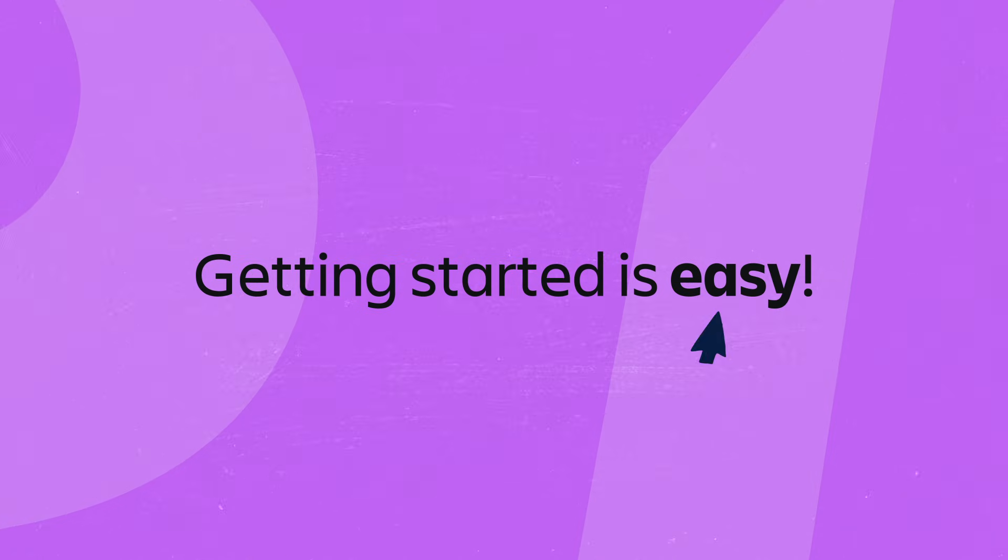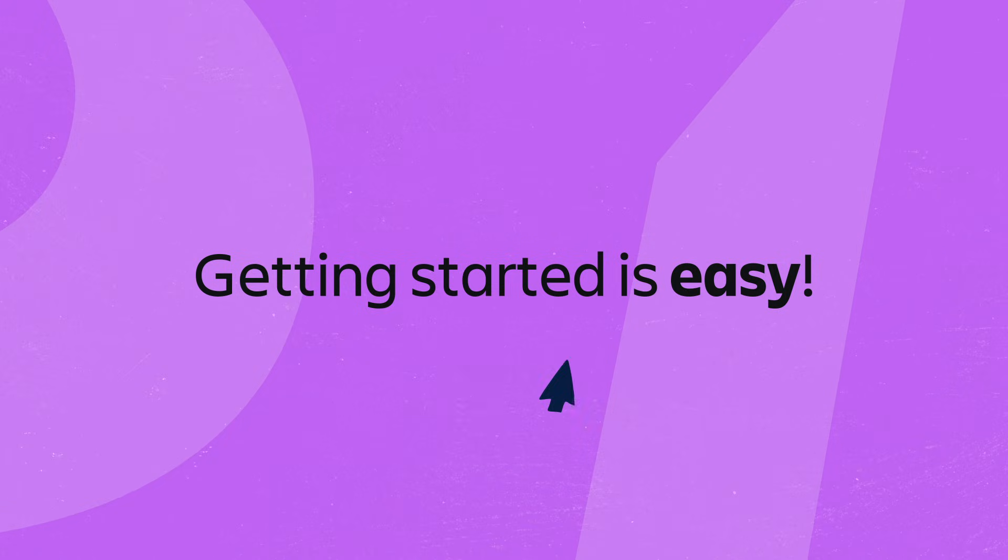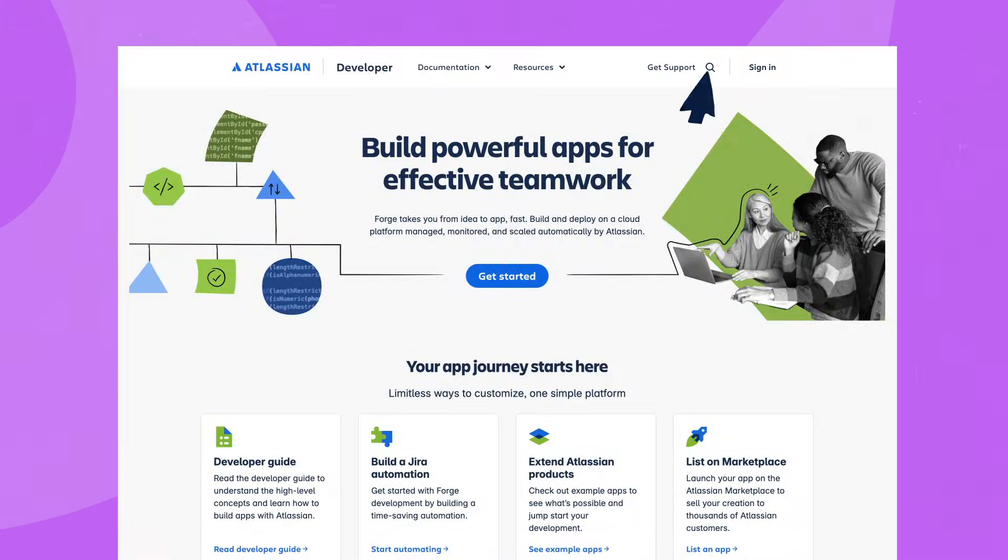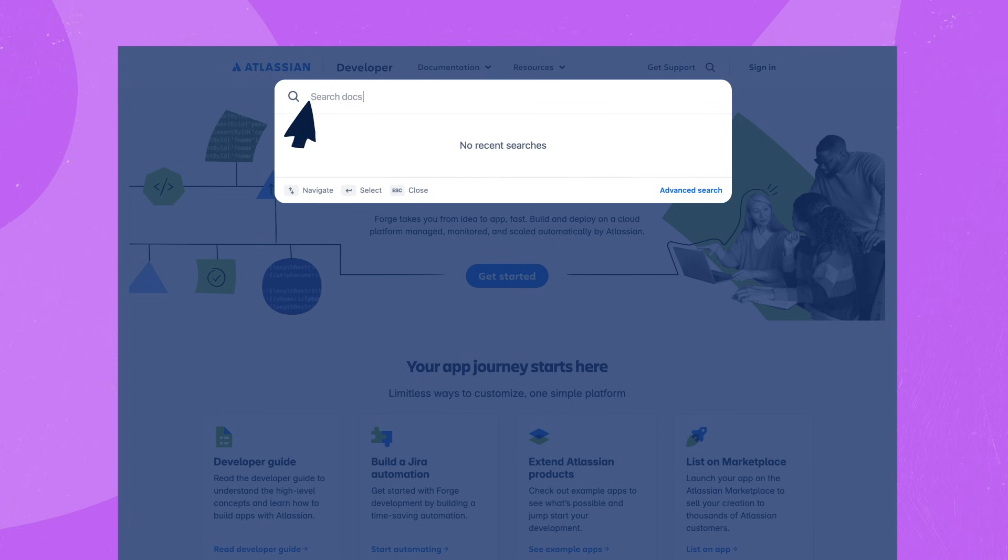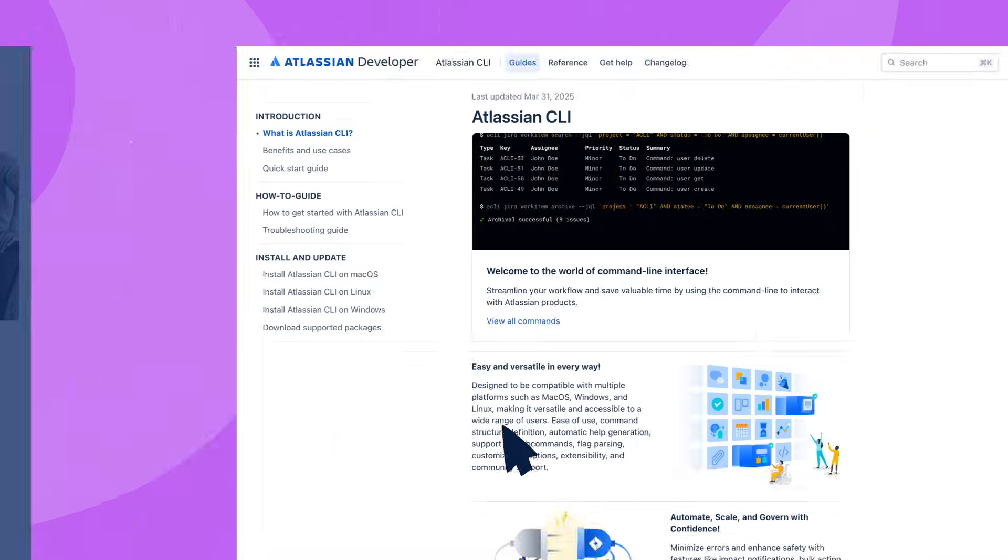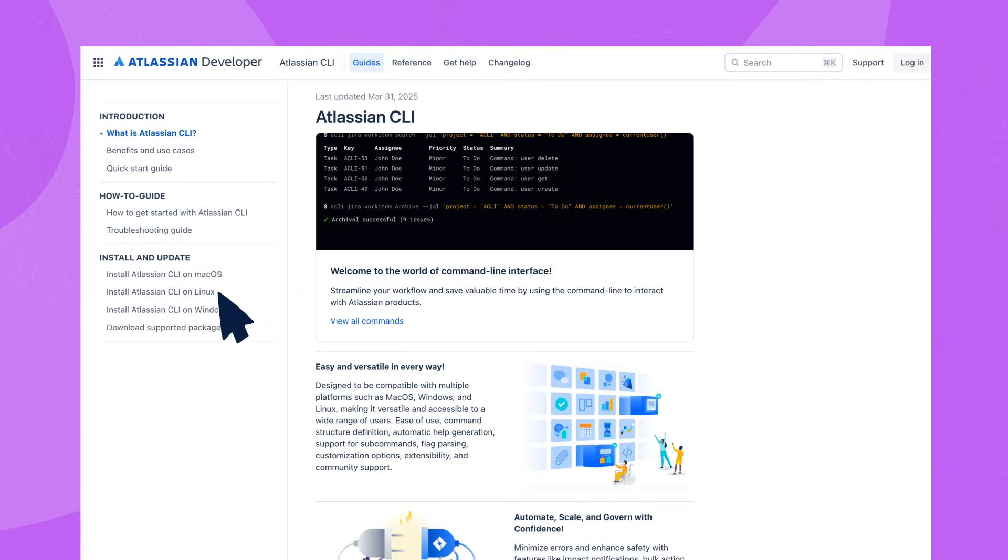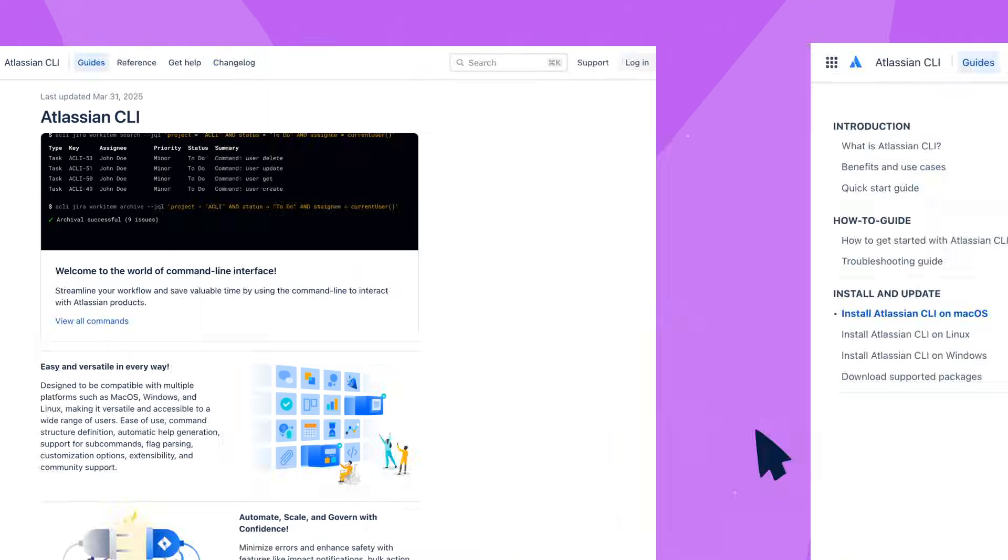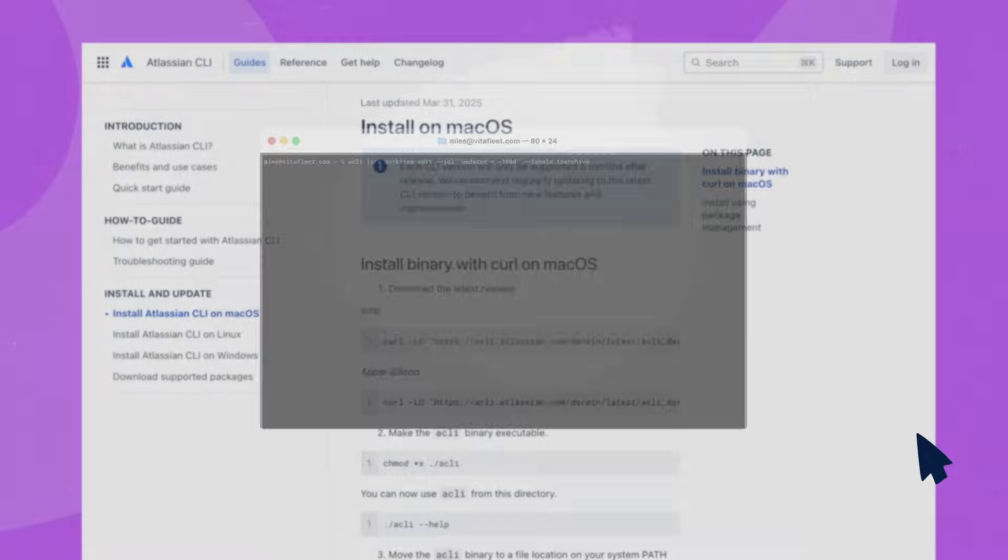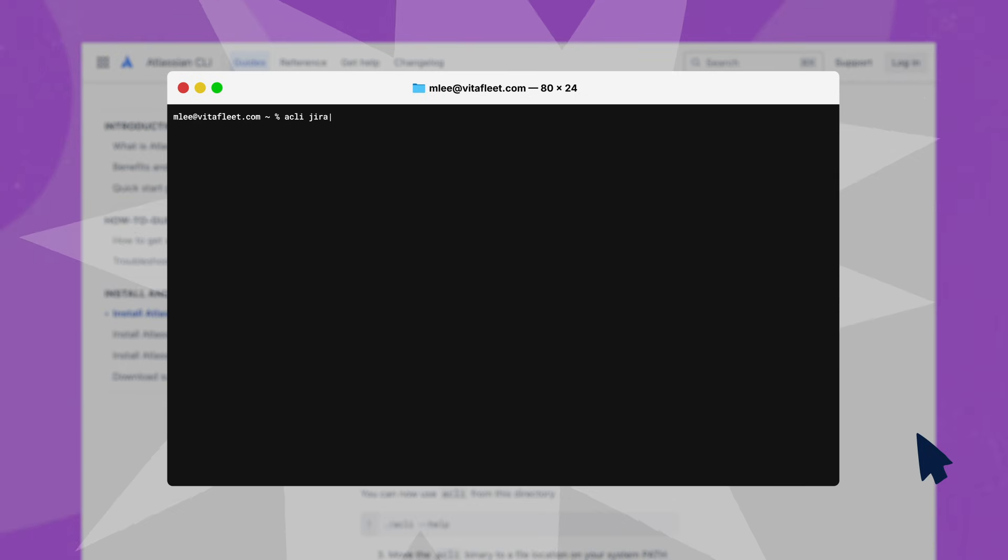Getting started with ACLI is easy. Just download ACLI from developer.atlassian.com. Follow the installation steps in the user guide and begin managing Jira projects, work items, users, and more, all from your terminal.